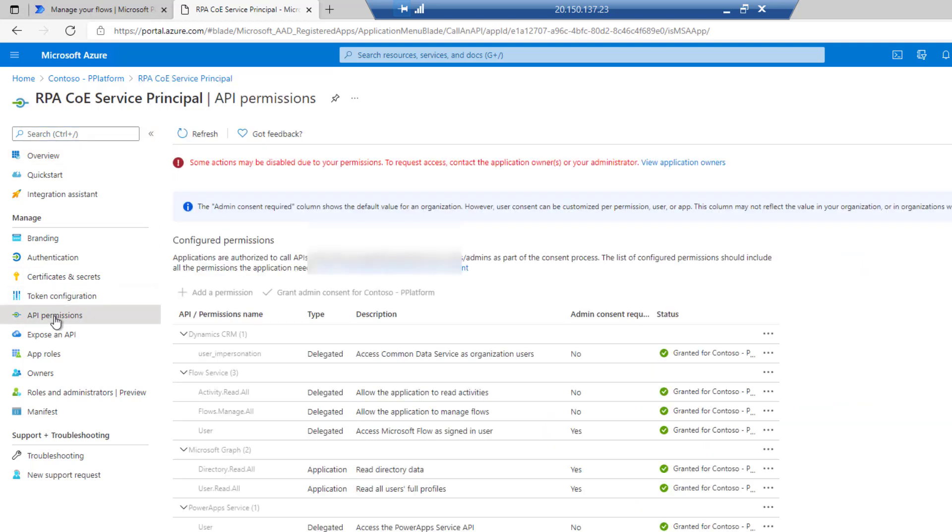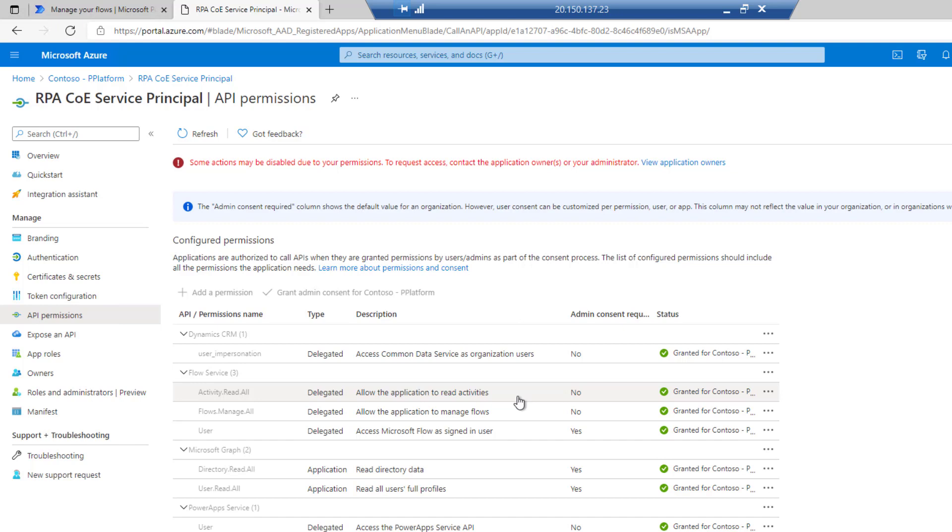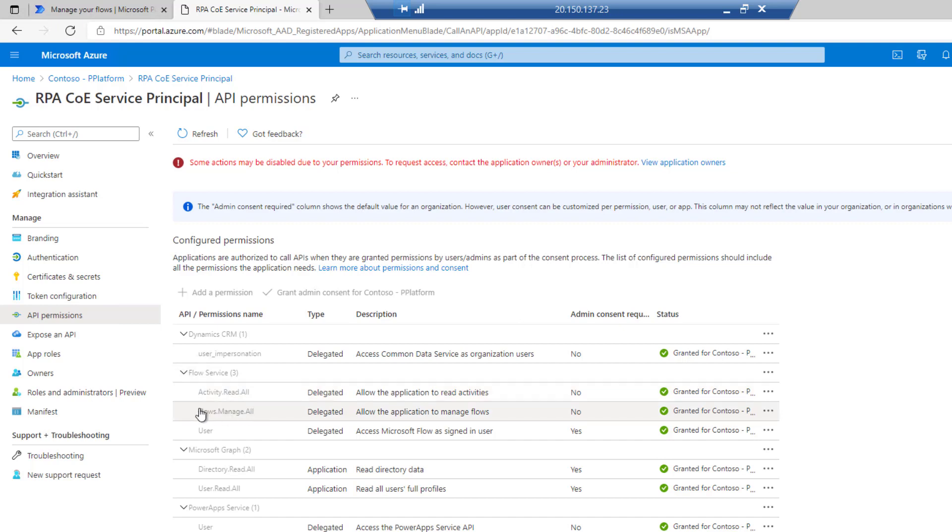Then when it comes to the API permissions, I've got probably more than I need here, just because I've been doing some other things with this service principal. But the one in general that you do want to have whenever it comes to flow is this flow service. You'll be able to find the flow service itself and then use flows.manage.all. That'll give you access to a variety of different management functions inside of Power Automate.